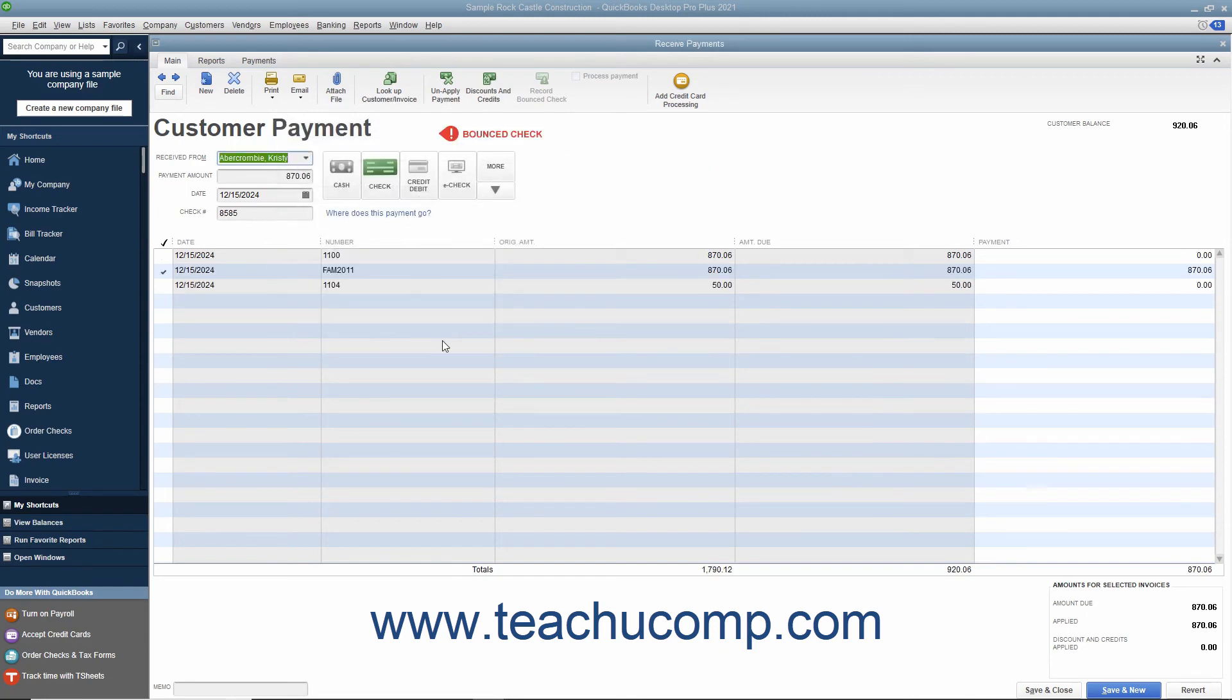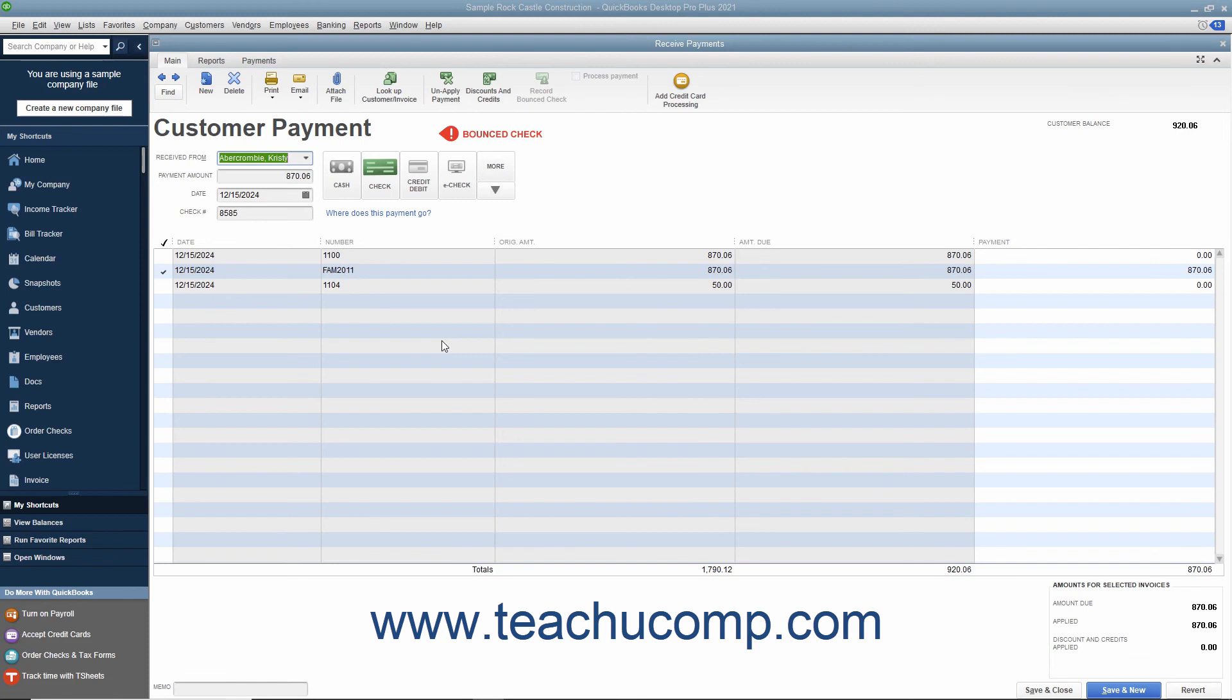QuickBooks will then create the various transactions that are listed within this screen to account for the bounced check. You can then re-invoice the customer for the original invoice as well as the new Bounced Check invoice that QuickBooks creates. The Received Payments window for the original payment transaction will also be marked as Bounced Check. Just click the Save & Close button to save the transaction and close the Received Payments window when finished.